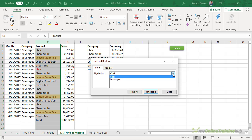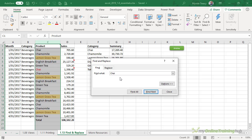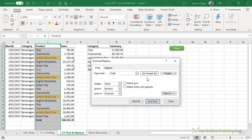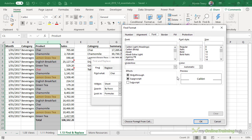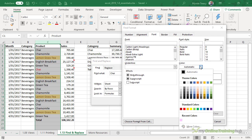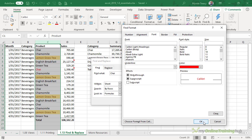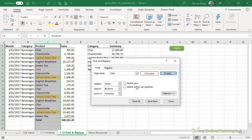By the way, you can click on the dropdown and it will show you a list of recently searched terms. In Options, we can choose to set a format. For example, if I wanted to just find the red font, I could click Format, then choose red font and click OK. And now it's going to look for the word chai that's in that format.